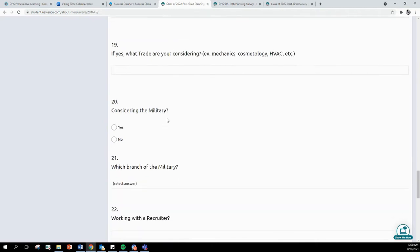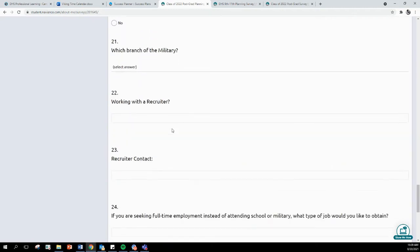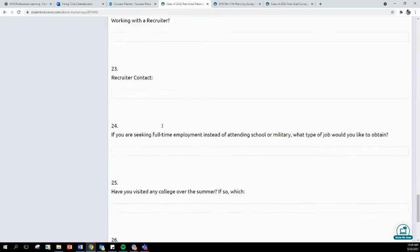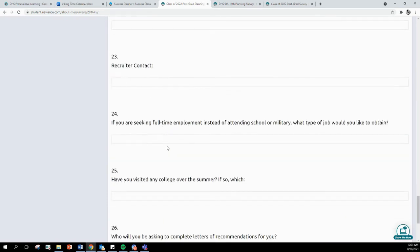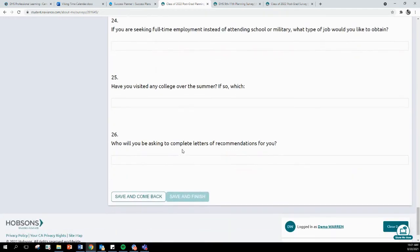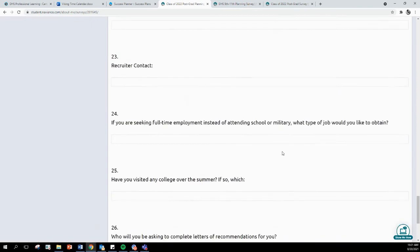Are you considering the military? If so, which branch? Are you working with a recruiter? What is that recruiter's contact information? If you are planning to seek full-time employment after high school, what might that be? And then, if you had any college visits over the summer, and if you are planning to ask for letters of recommendation, who are you planning to ask?